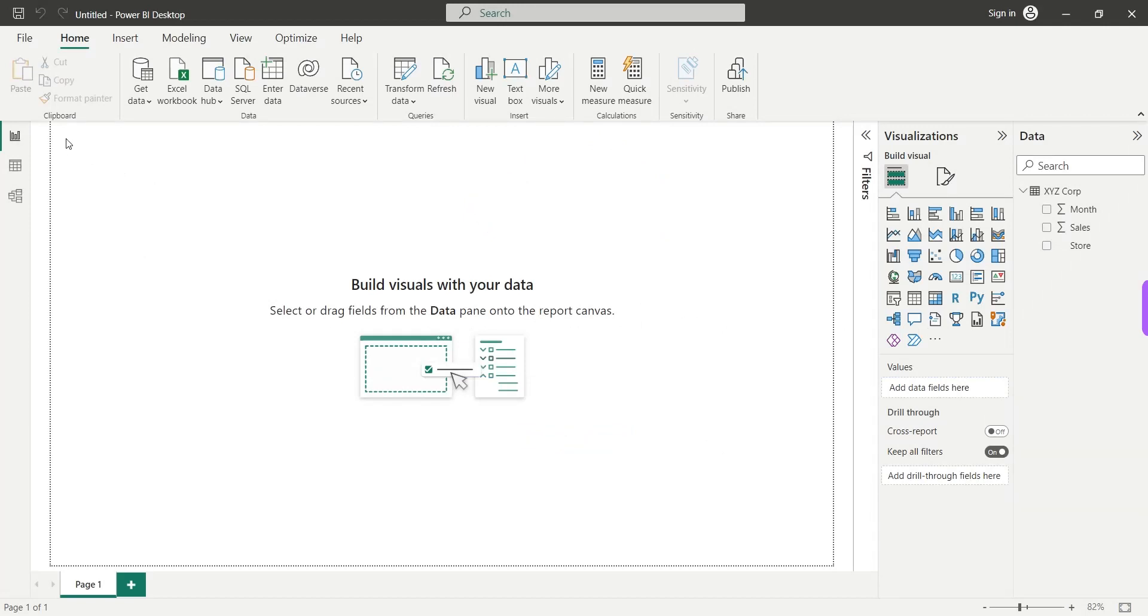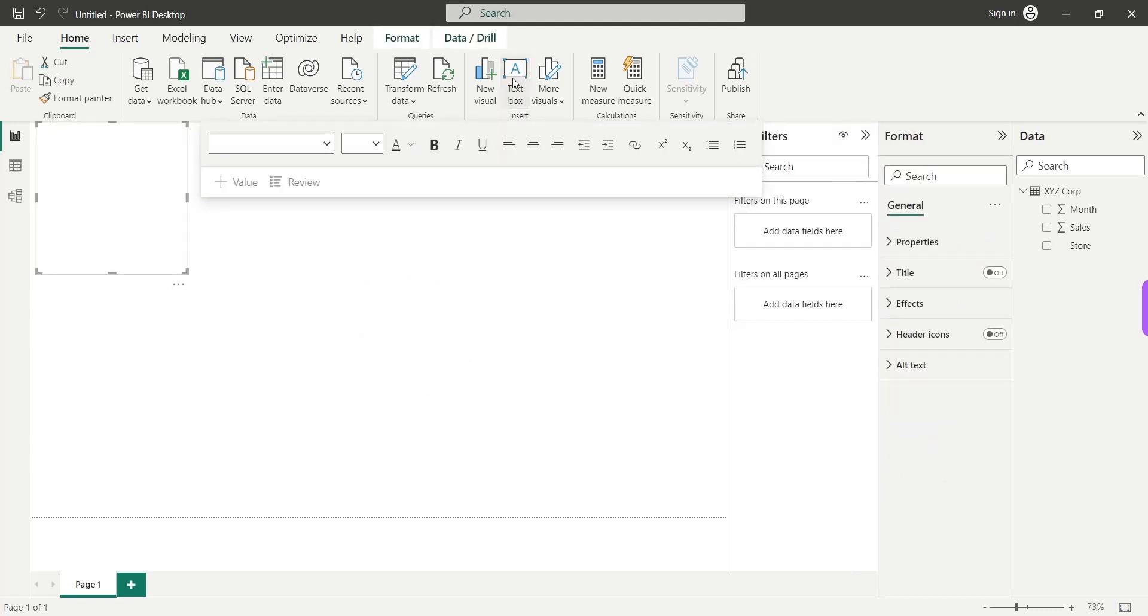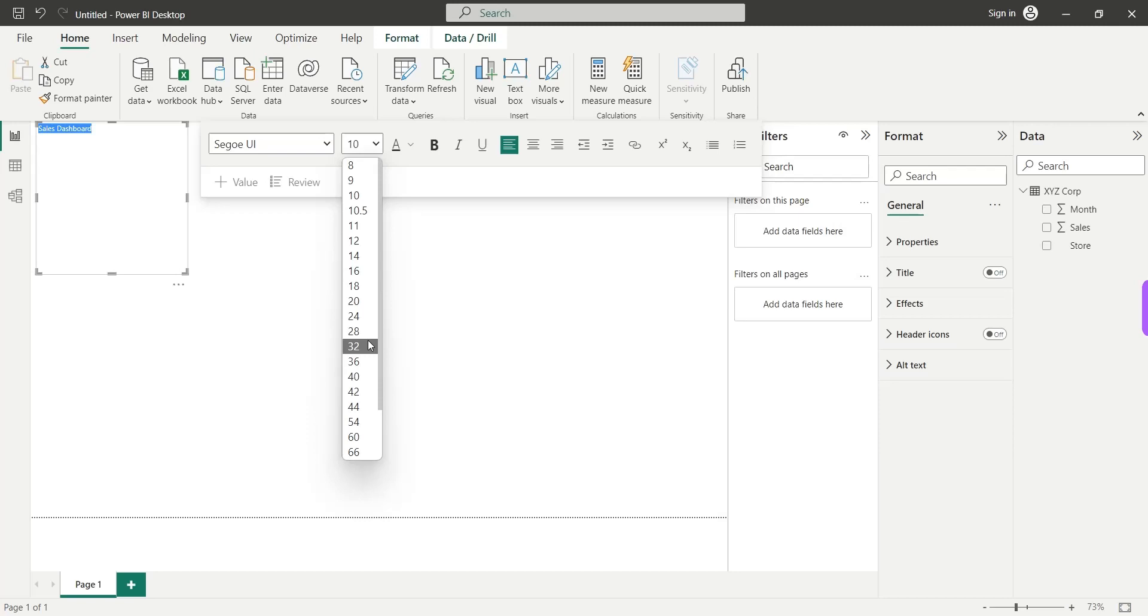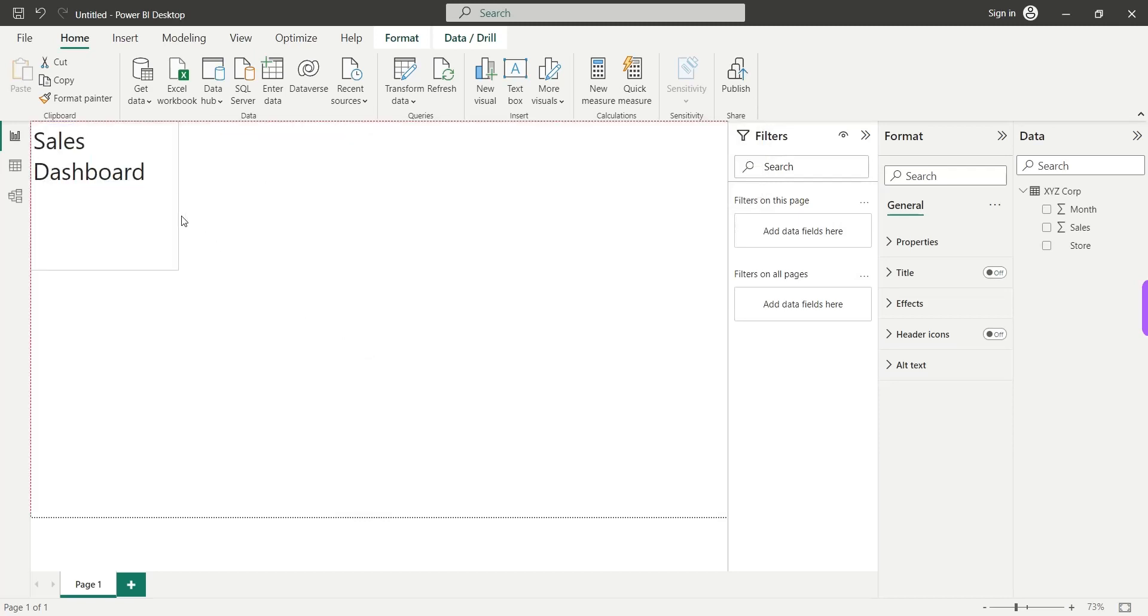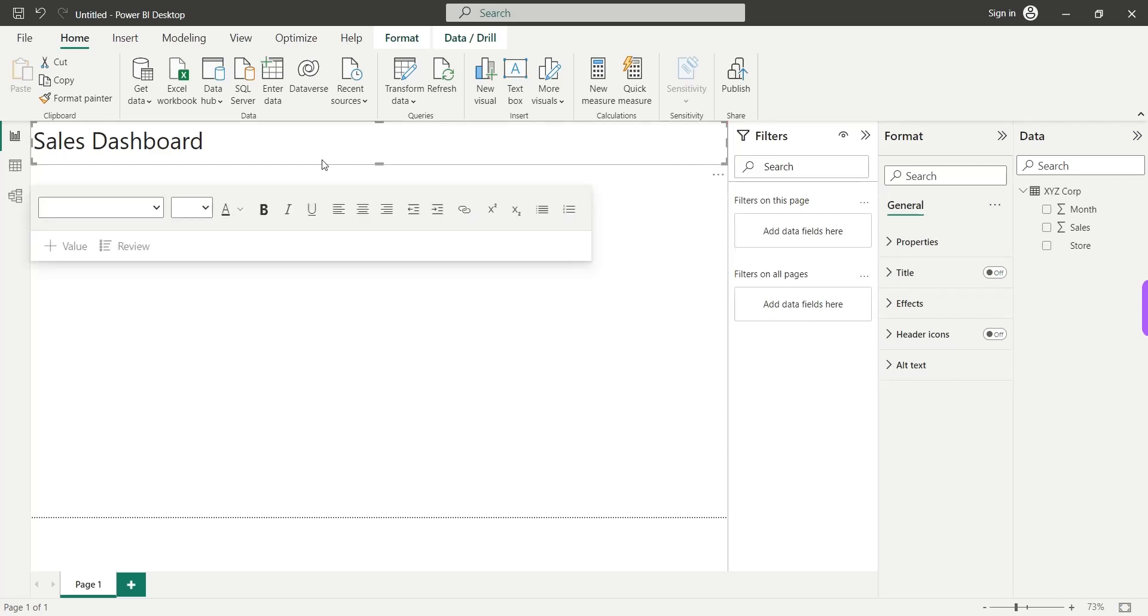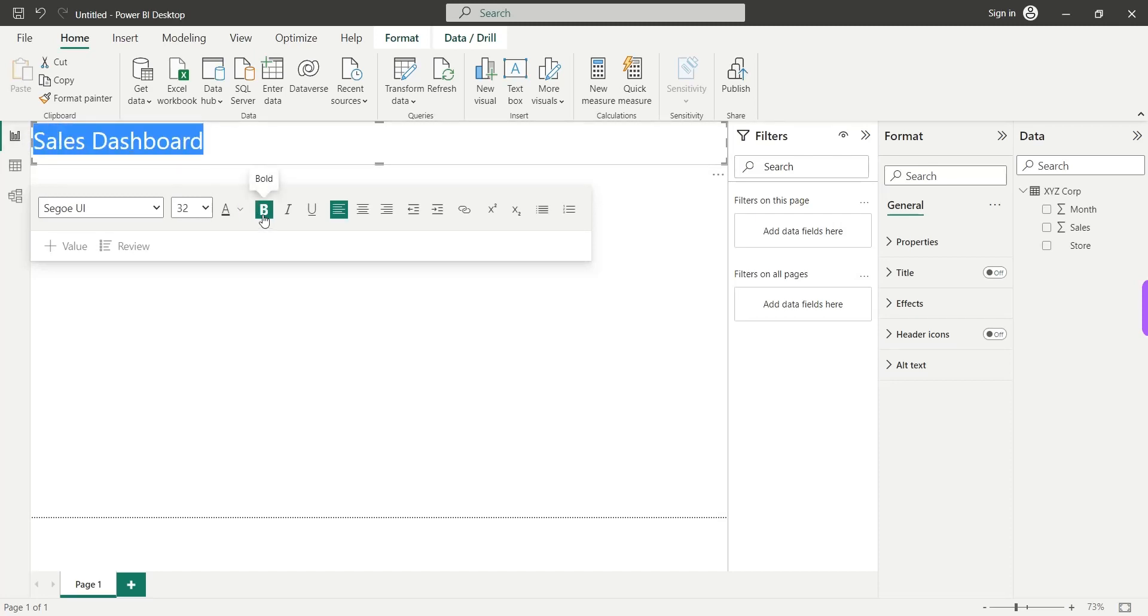We will start our dashboard by adding a title to our dashboard using a text box visual. From this window we can change the font and font size. We will keep the same font. However, we will change the font size to 32 and we will adjust the width and the height of the title text box like this. That's it and now we will also change it to bold.